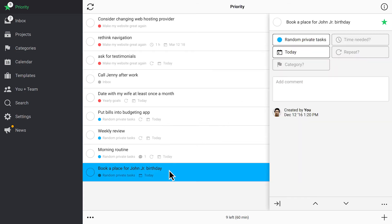This task is due today so Nozbe moved it to the priority list. I should do it right now but there is still so much to learn about Nozbe that I'd better postpone it till tomorrow.